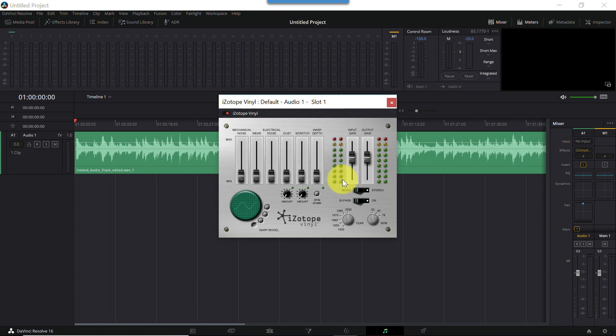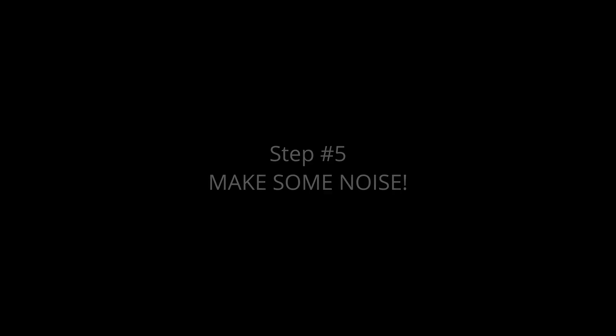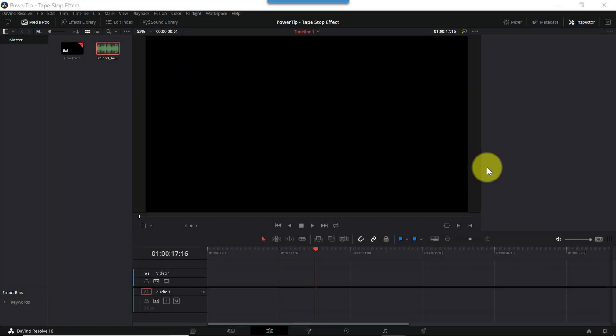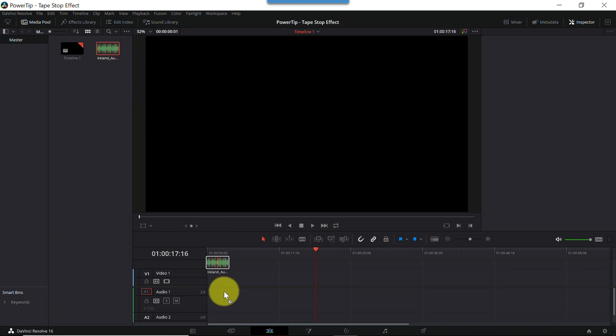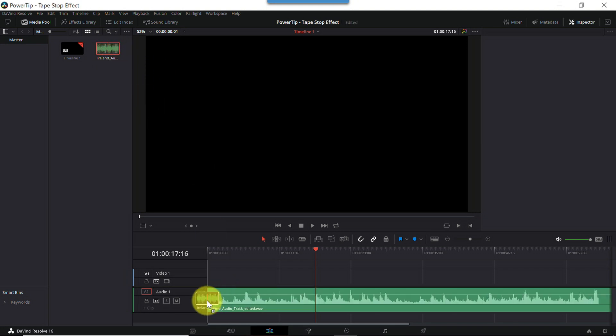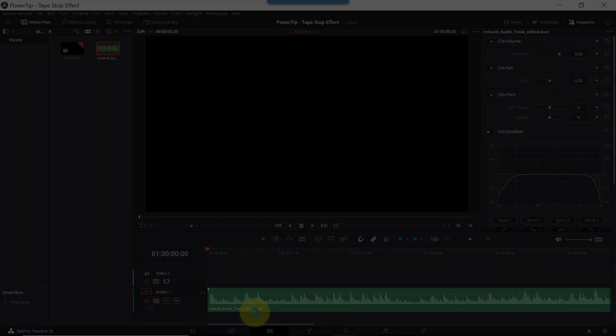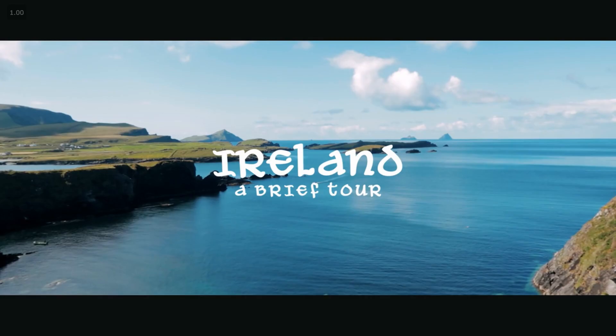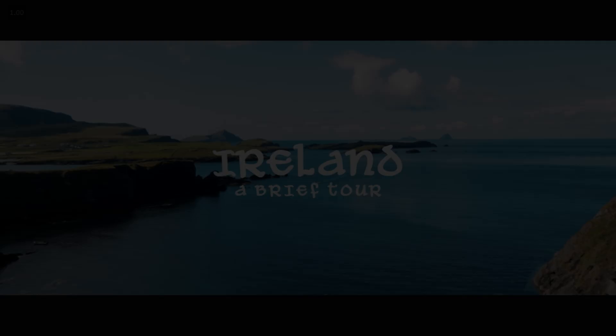Authorization is a one-time thing, so once you've completed the process, you're good to go anytime you use vinyl on this system. That brings us to the fun part of the tutorial. Step five, make some noise! Now I'm inside DaVinci Resolve's Edit tab, and I'll drag a royalty-free music track onto the timeline. This is a track I used in a travel video called Ireland, A Brief Tour.